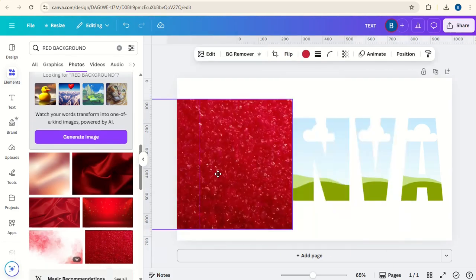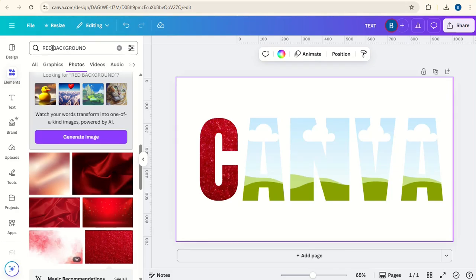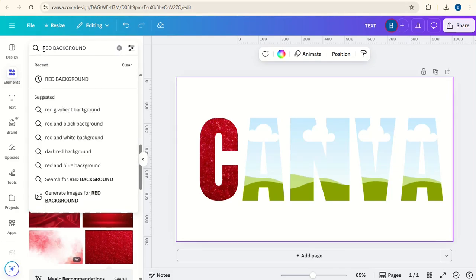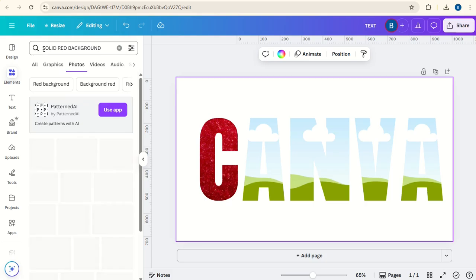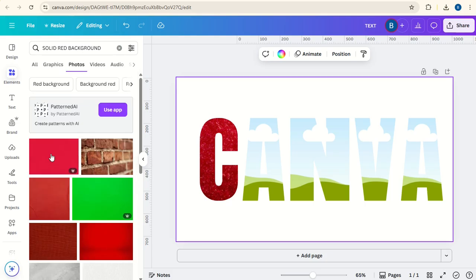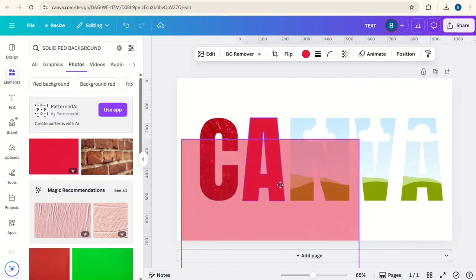You can hover that over. If you want a solid colour, you can say solid red background. Here's one. You can put that in.